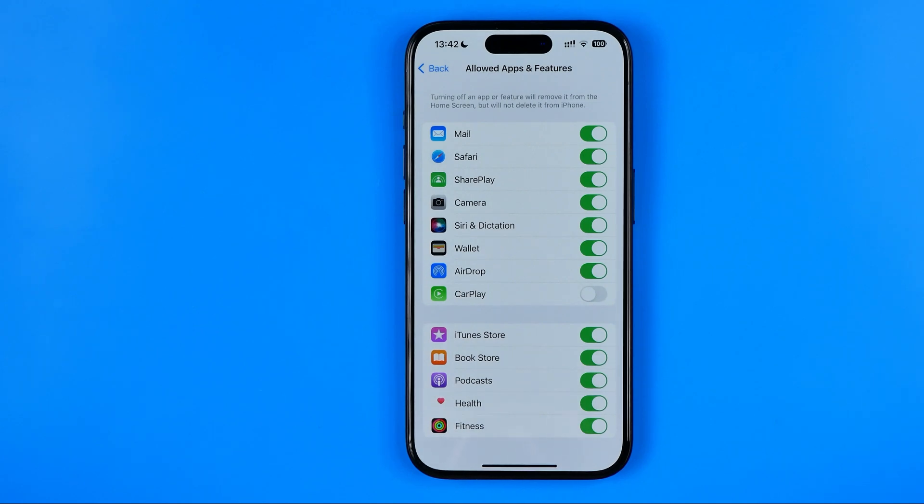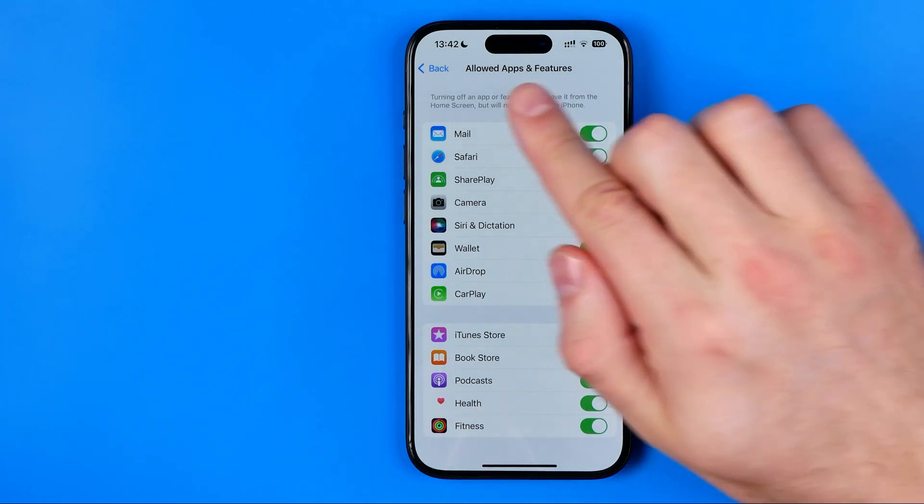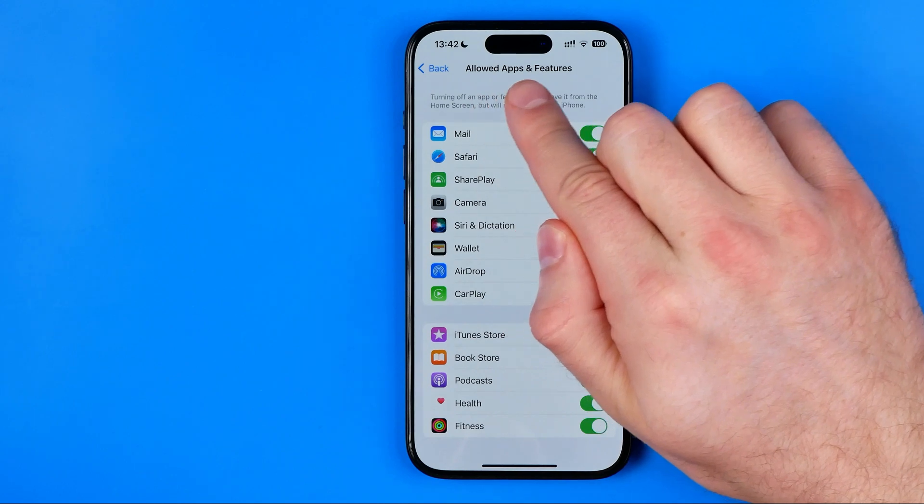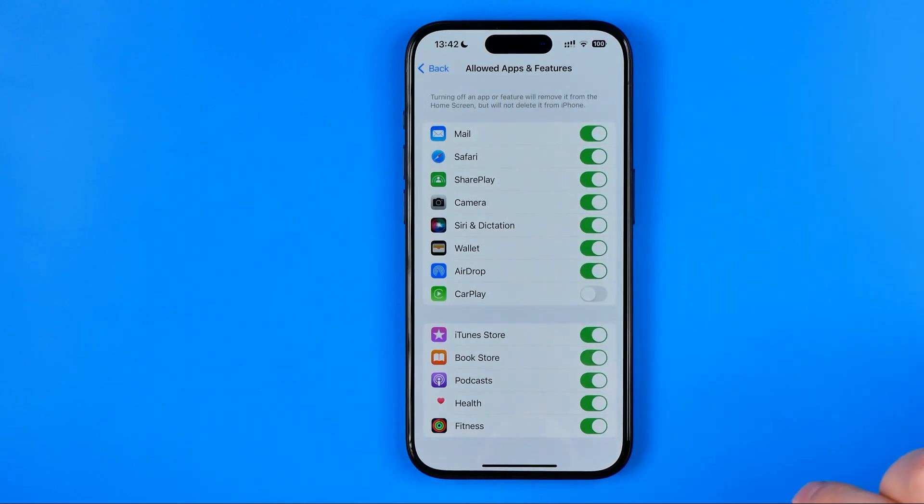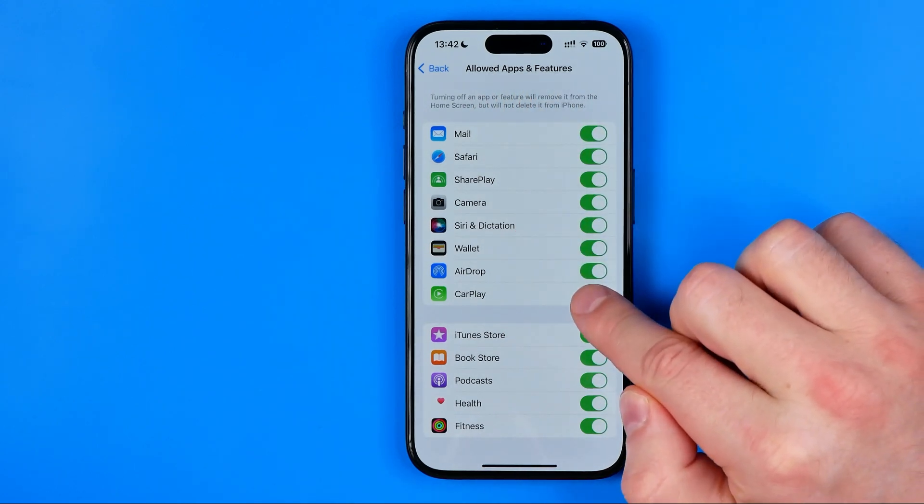And after 5 maybe 10 seconds it will be disabled on your entire device so you won't be able to use it until you go back to allowed apps and features and turn it back on.